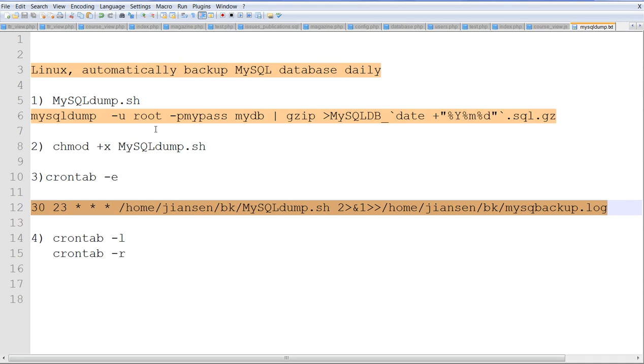So in summary, we can use mysqldump with gzip to create a compressed backup file. Thank you.